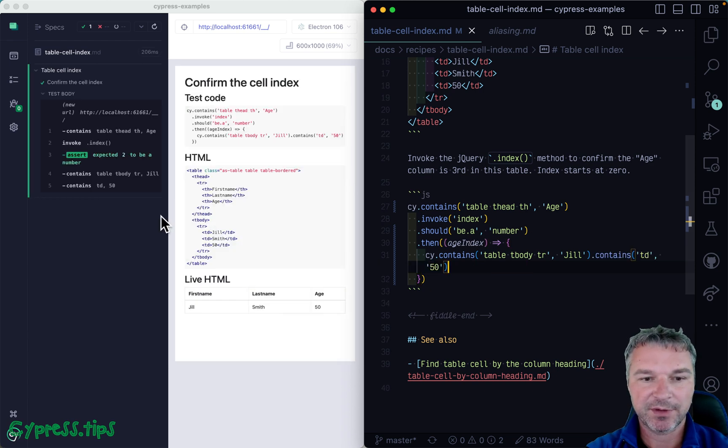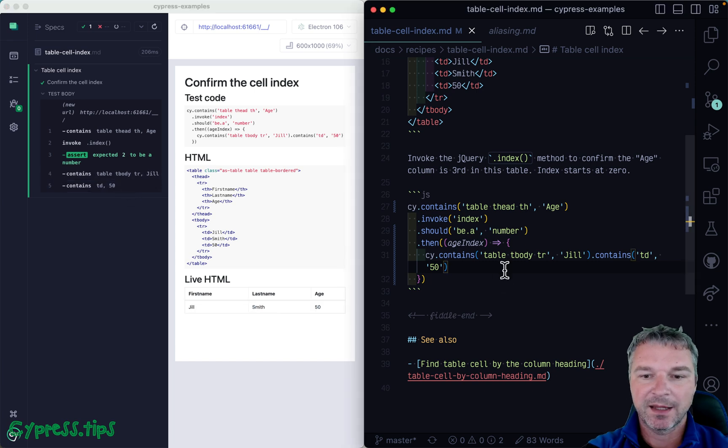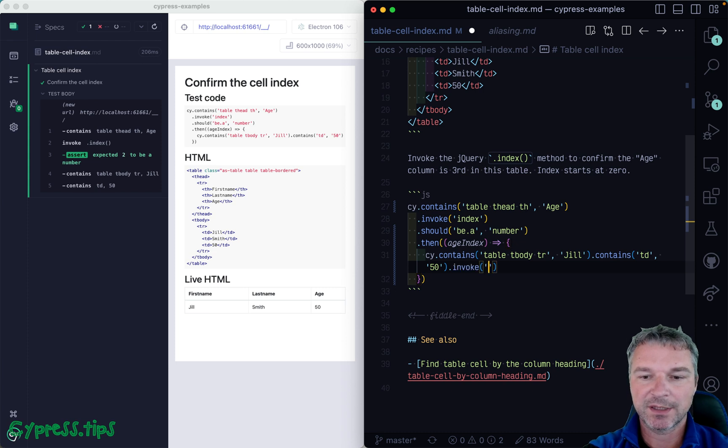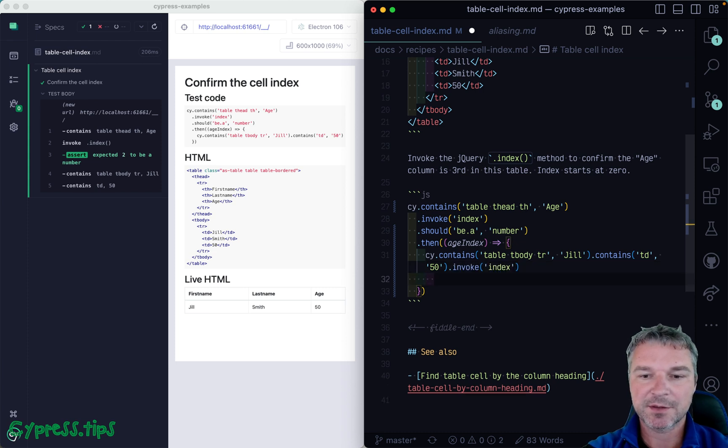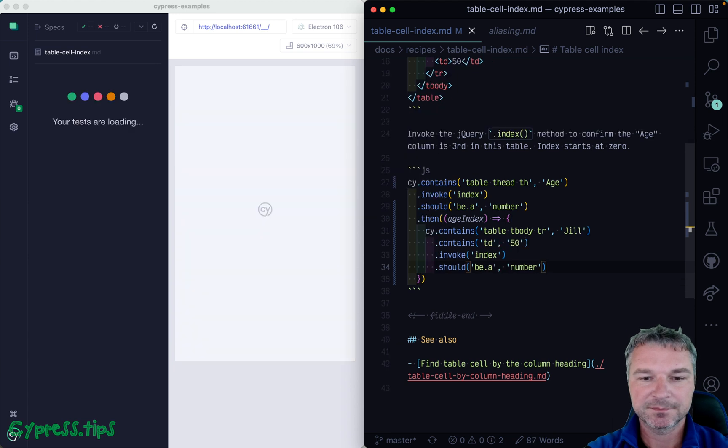Okay, do we find the right cell? Yes, we do. And now we can say invoke index and let's just print it by adding an assertion.